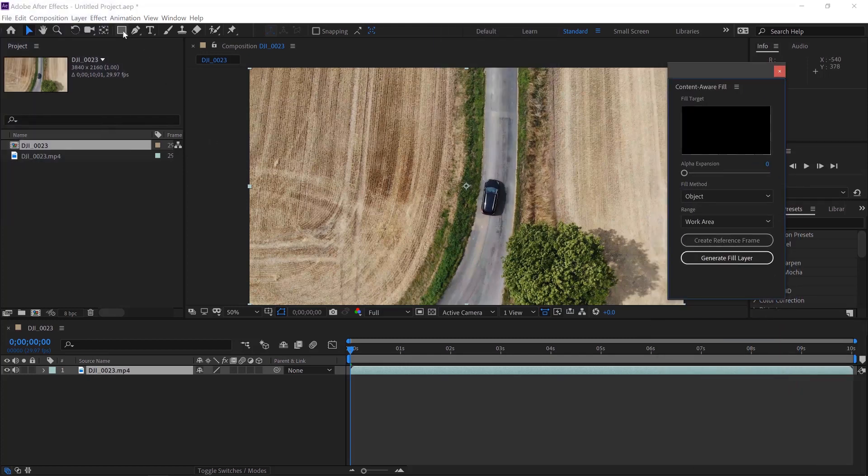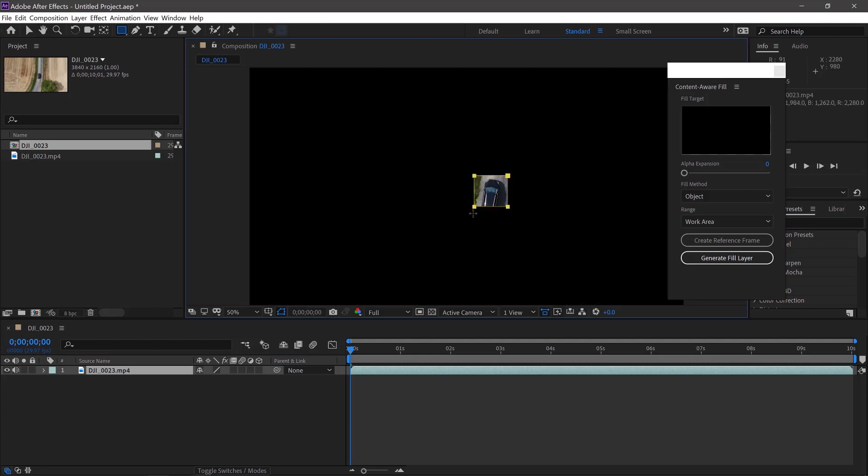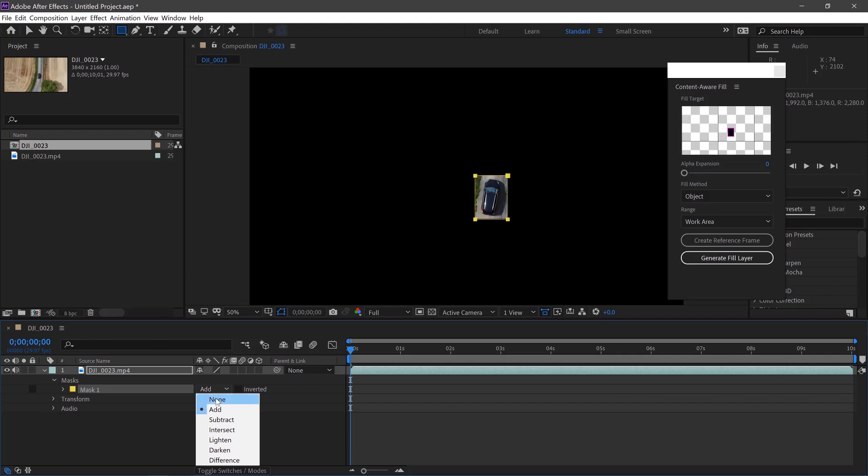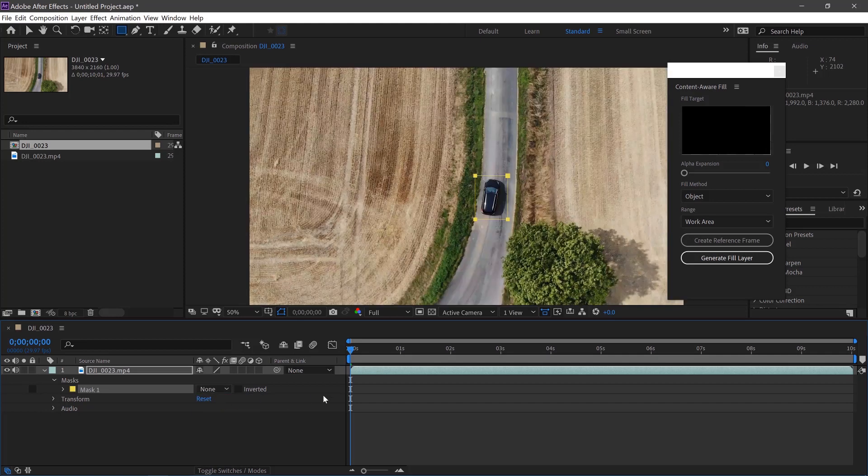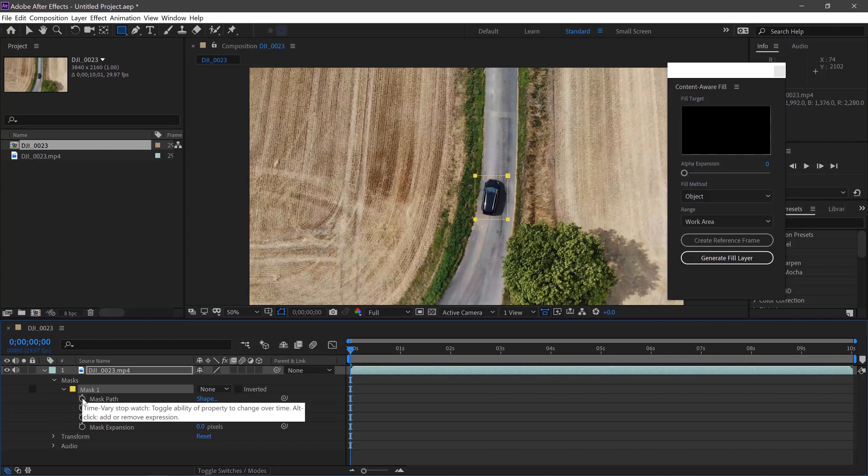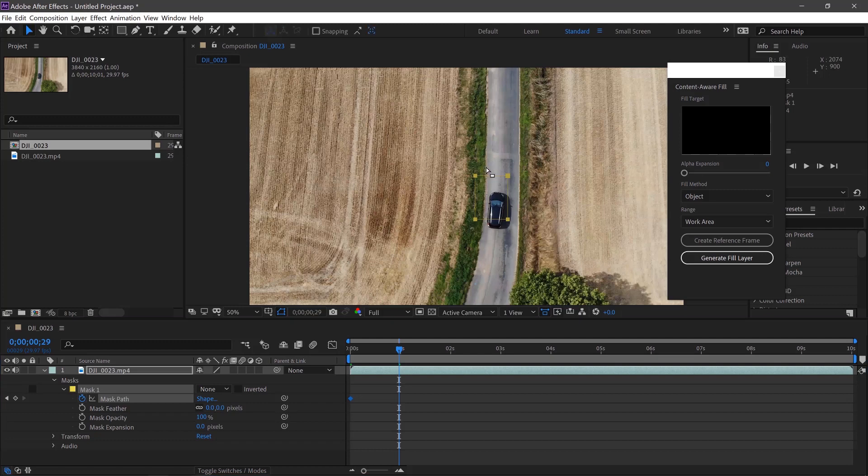Then we'll select a mask and mask out our object. Change the mask to None so we can see what we're doing. And then pull this down and create a keyframe on the mask path. We'll just go through every few seconds and make sure the mask is over our object.